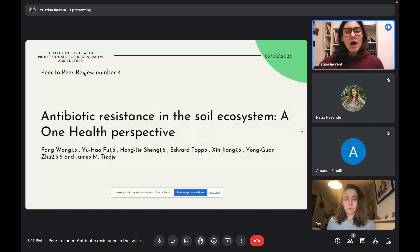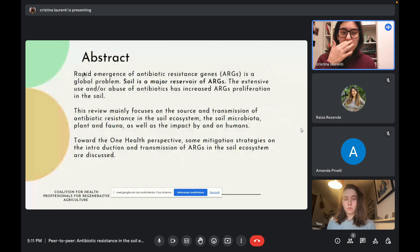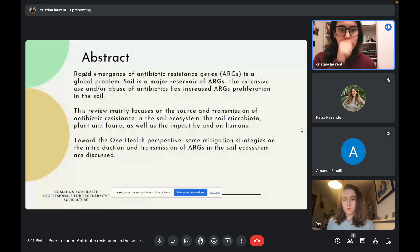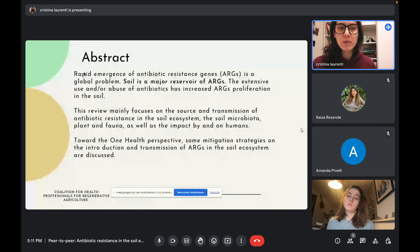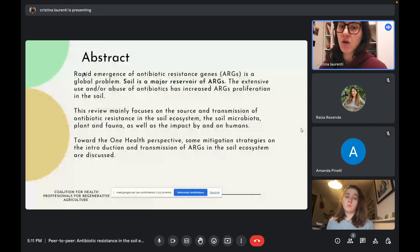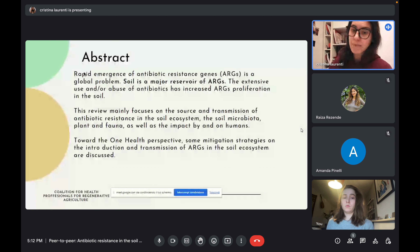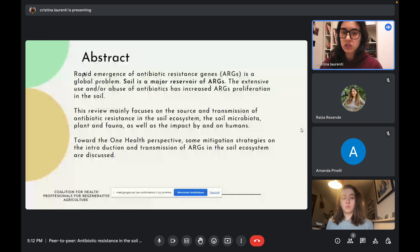This paper mainly focuses on the sources and transmission of antibiotic resistance in the soil ecosystem — the soil microbiota, plants, and fauna — as well as the impact on humans. It is well known that the rapid emergence of antibiotic resistance genes (ARGs) is a global problem and that soil is a major reservoir of ARGs. The extensive use or abuse of antibiotics has increased ARG proliferation. This paper discusses mitigation strategies for the introduction and transmission of ARGs in the soil ecosystem from a One Health perspective.